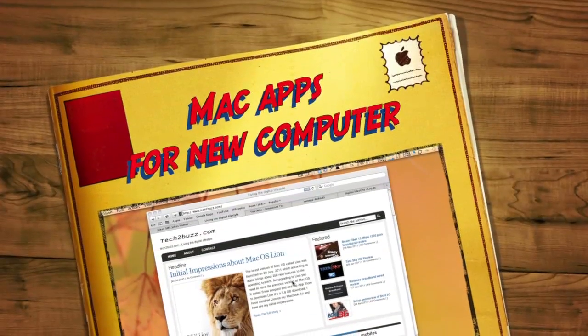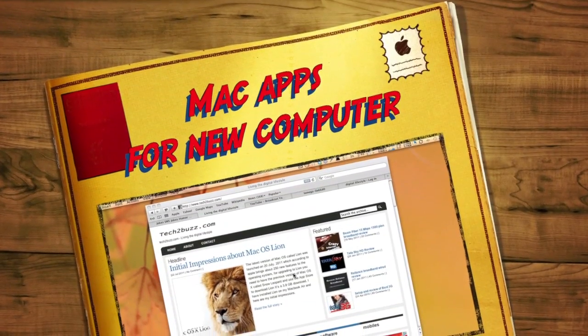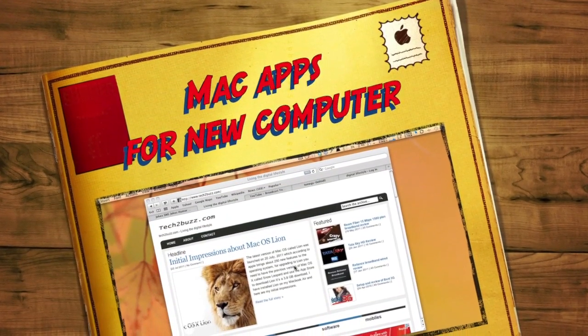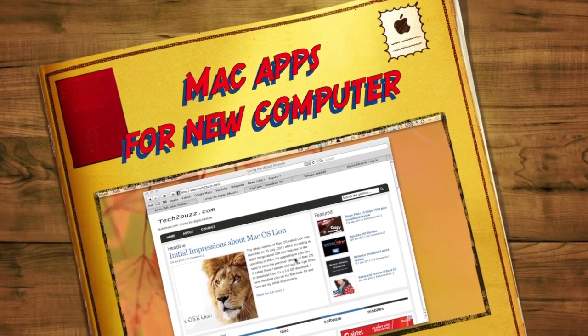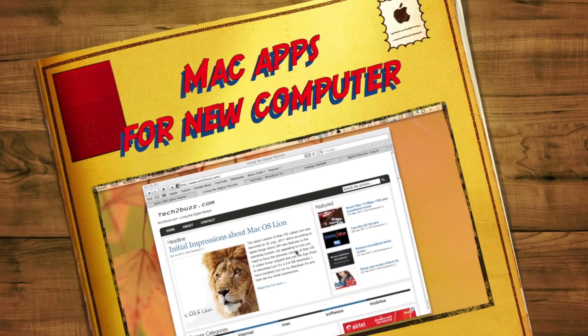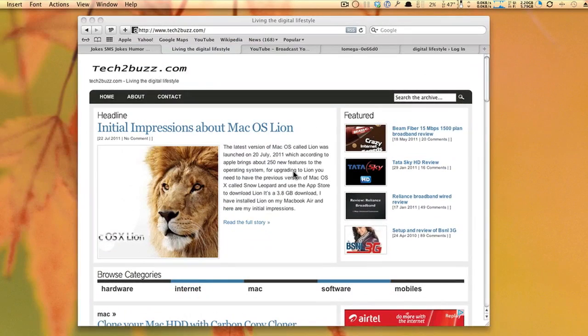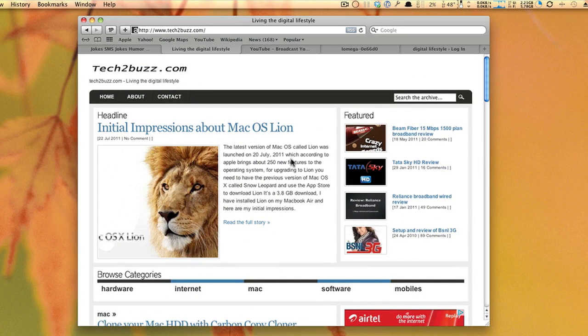Hi, this is Ranjit from tech2buzz.com, and today I'll show you some of the Mac applications that I installed on a new installation of a Macintosh.